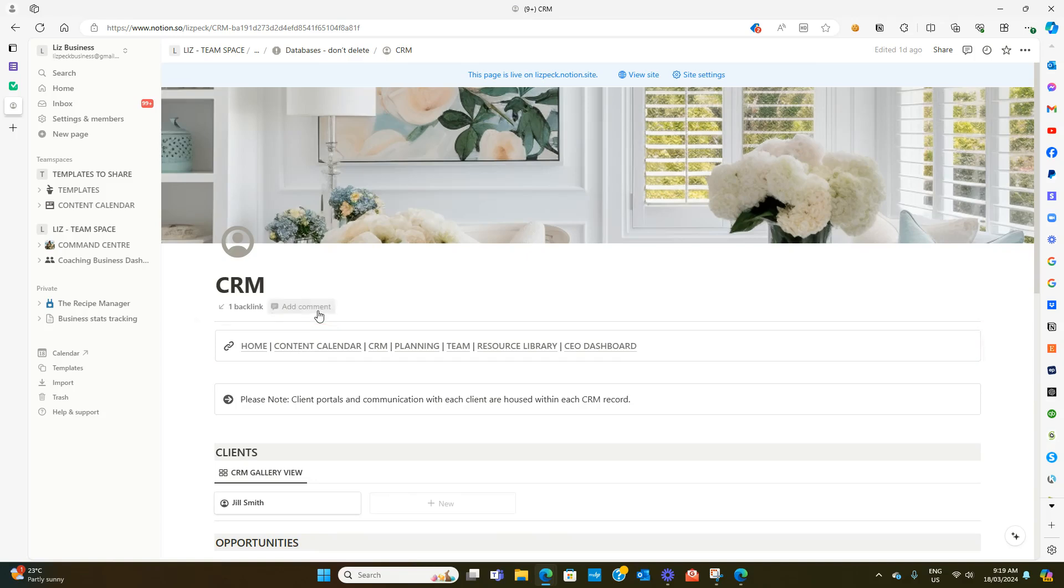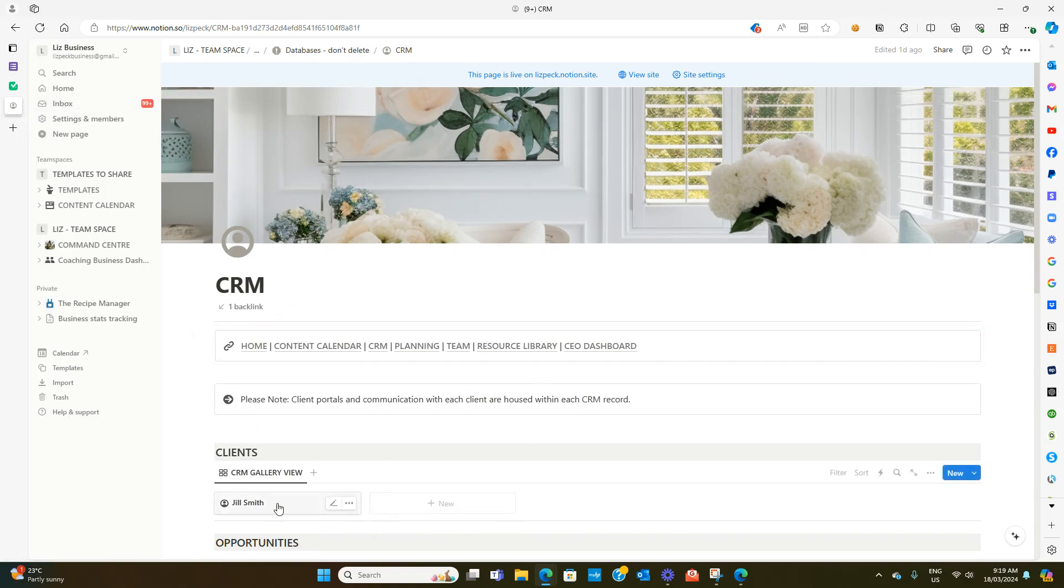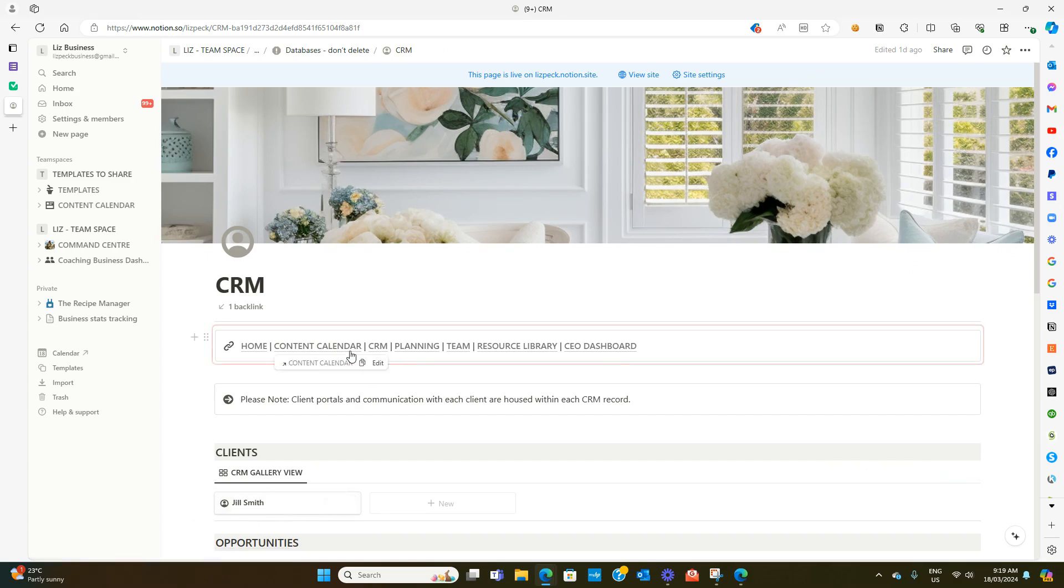In this video I want to show you how to automatically send inquiries from a Google Form straight through into your Notion CRM database so that you can easily access all their details. So let's jump in.